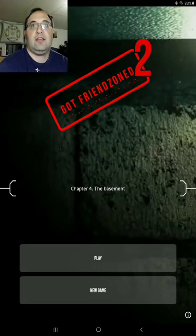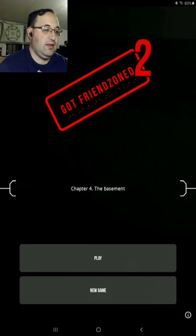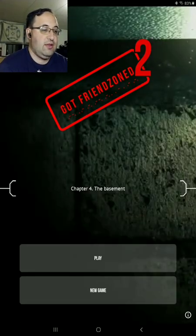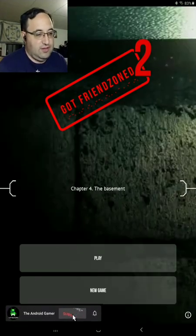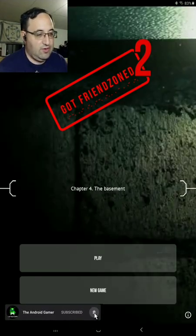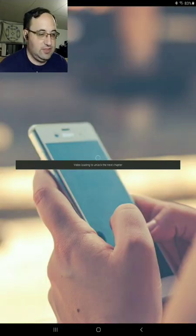Hello everybody, it's the Android Gamer, and today I'm continuing on with Get Friend Zone 2. So now we're going on to the basement.